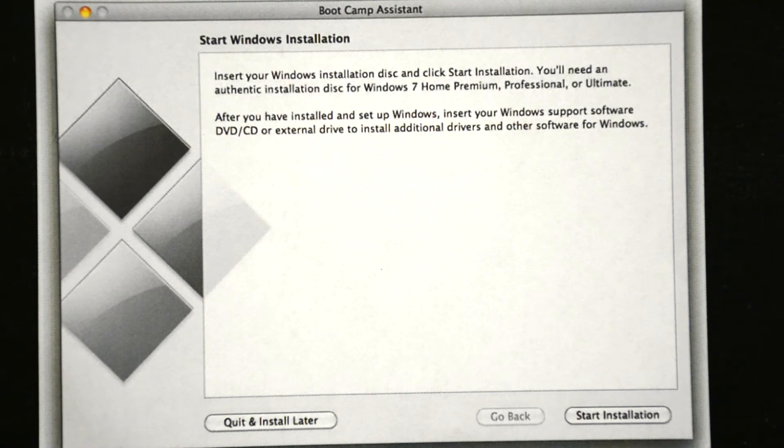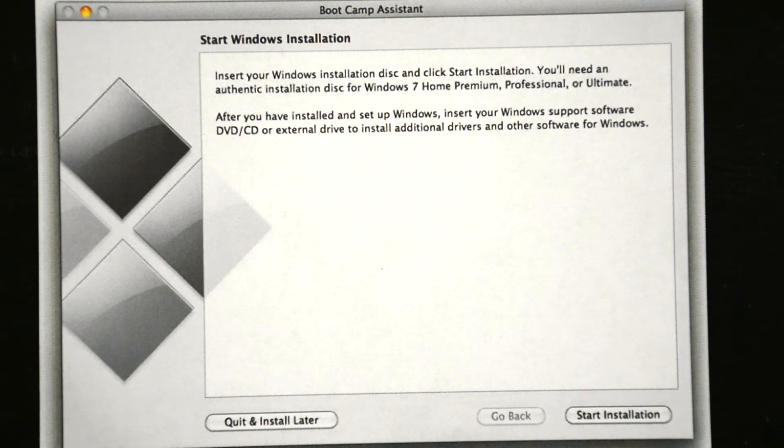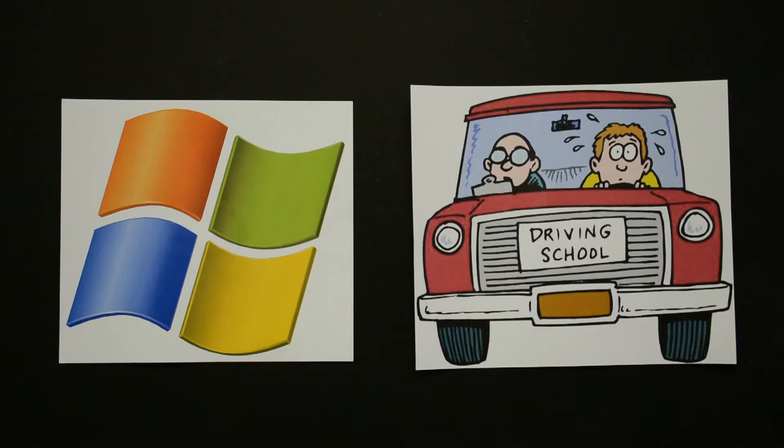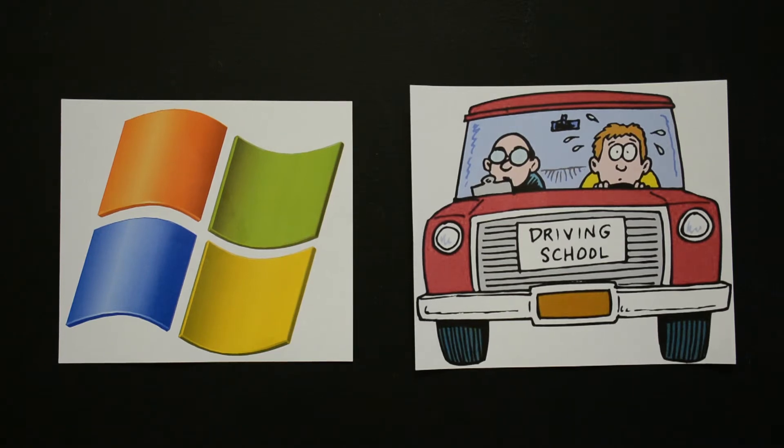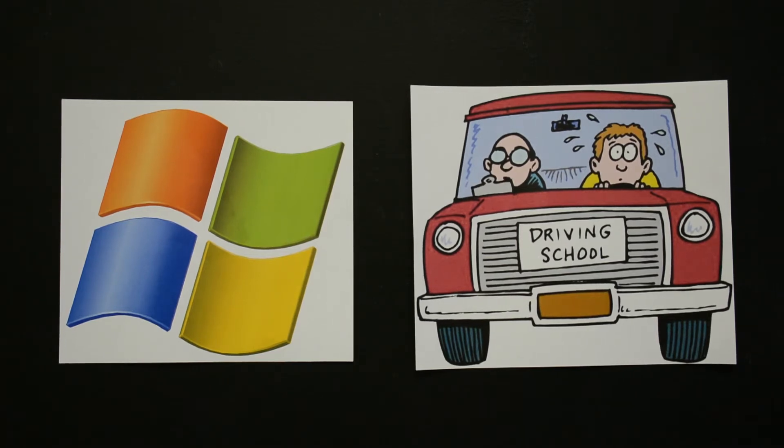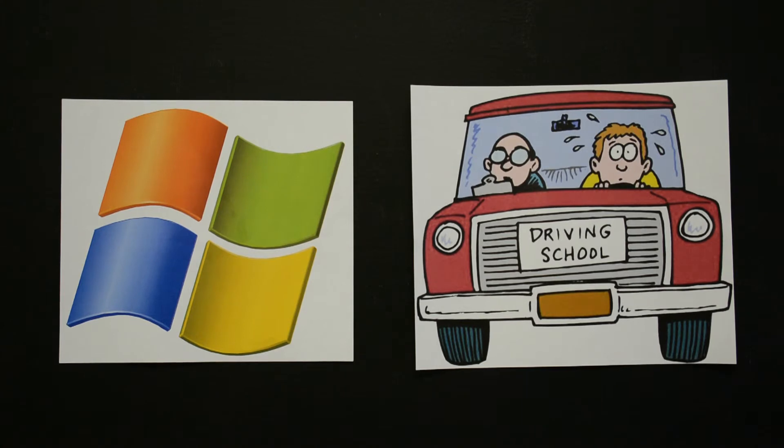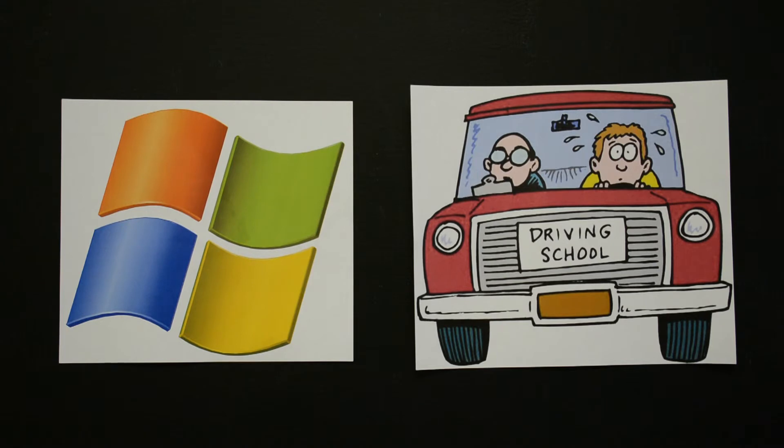If you have any trouble installing Windows, you can always refer to your Windows documentation. Once Windows is installed, you need to install the drivers that you downloaded in the earlier step to make sure that all of your Mac hardware works properly in Windows. Now that includes sound, display, and wireless network adapters. When the installation is complete, eject the Windows disk to remove it from your computer.